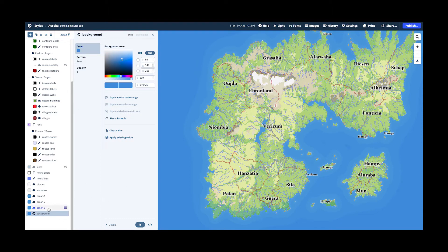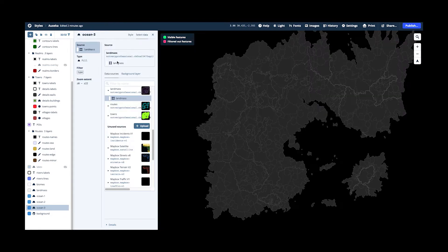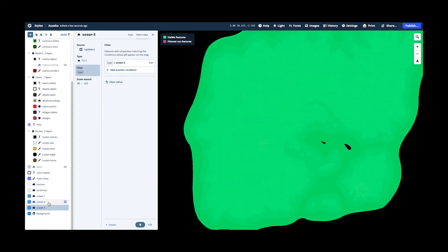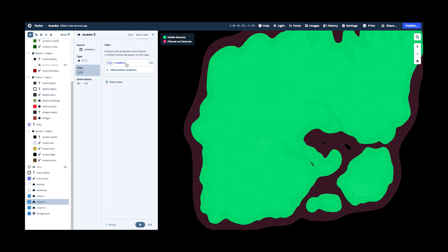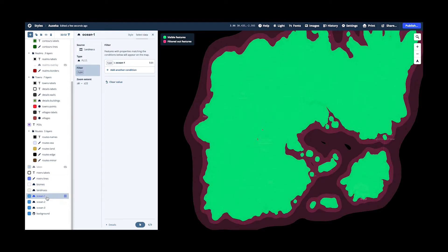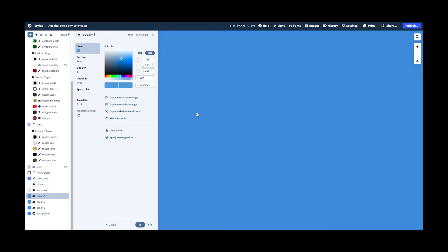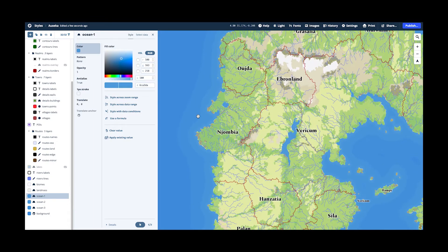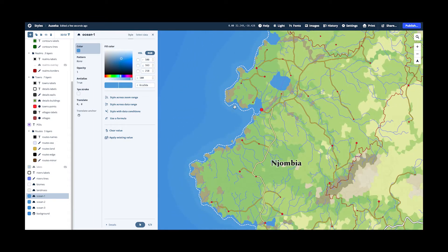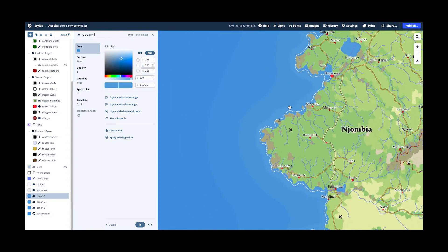And then I am using the buffer, the second buffer, and you can see here the various buffers. And I just give them again a slightly paler blue. And then you get this buffer effect where it looks like the ocean is getting deeper.